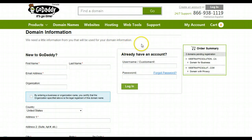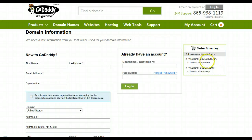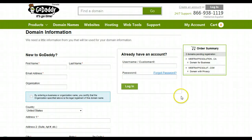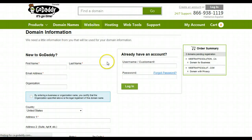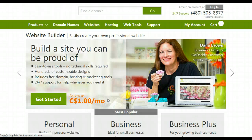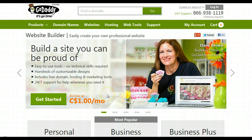And there you have it — you have your brand new website address, and then you can link this to any page that you want. You can do domain forwarding, or you can just set it up directly with your own web page. They do offer hosting, so you can build your own website through these guys if you want to. Alright, so that's it for today. That's how you purchase a domain name.